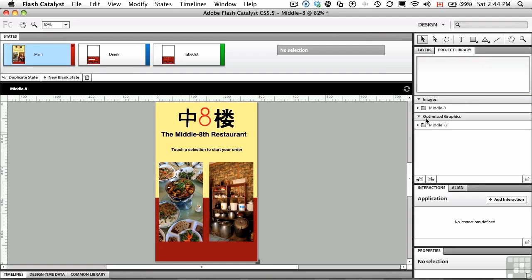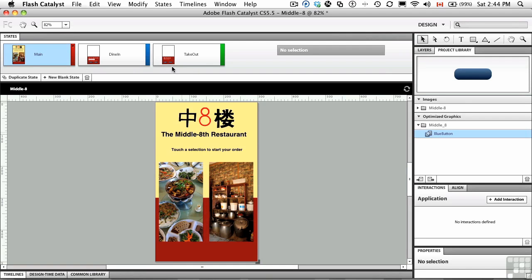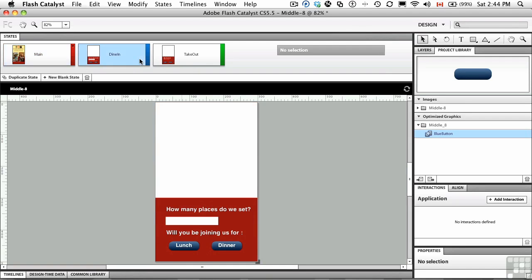And if we go to the project library, you'll see this thing called optimized graphics. And if you select the blue button, you'll notice that that blue button that we use in the dine in and take out areas is now in the library as an optimized graphics symbol.